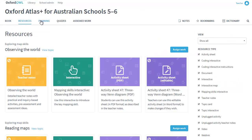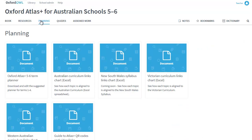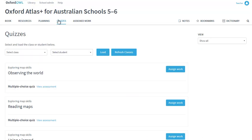Atlas Plus teacher dashboards provide educators with access to all of the interactive features of the student dashboards, in addition to a wealth of teacher support materials and assessment tools.